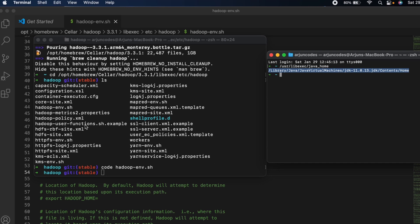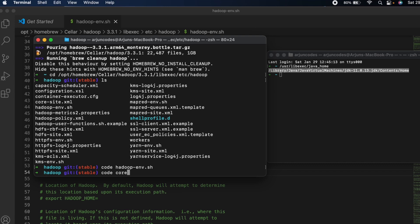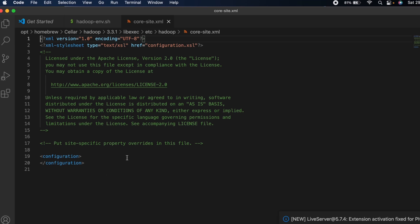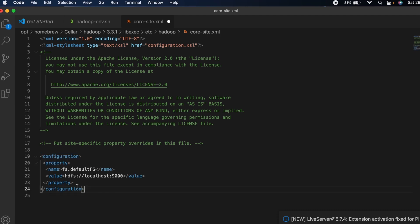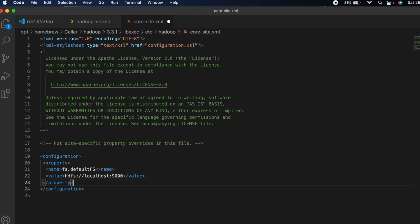Back in the Hadoop config directory, you'll see 'core-site.xml'. Type 'code core-site.xml' to open it in VS Code. Inside the configuration tags, paste the configuration you copied using Command+V. Then save the file with Command+S.